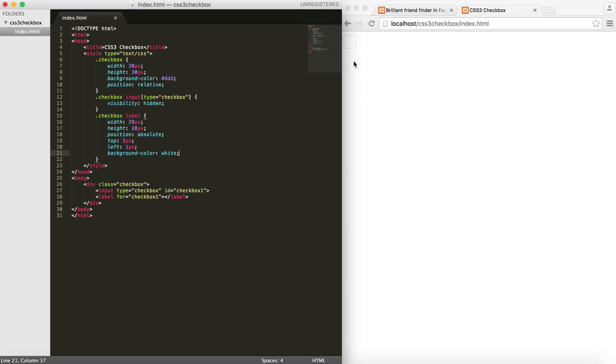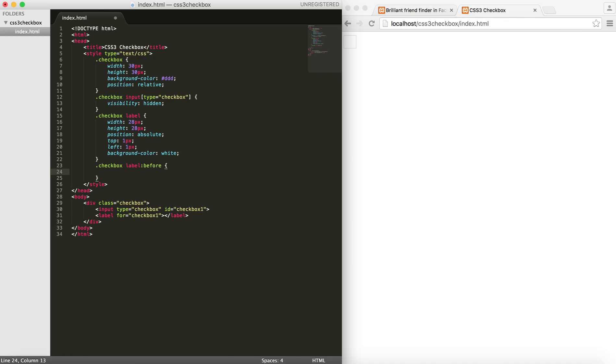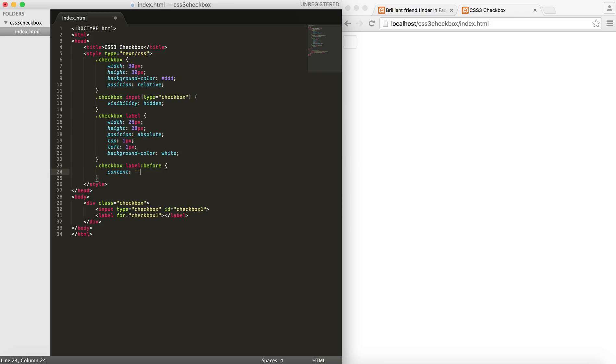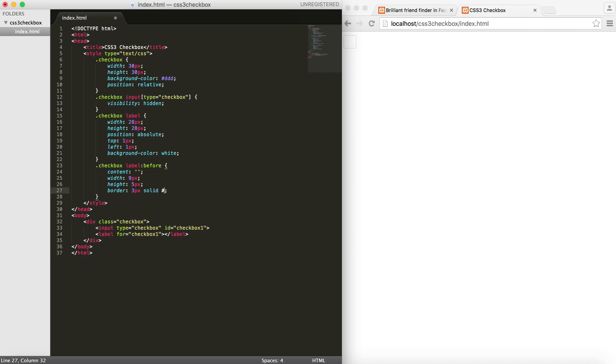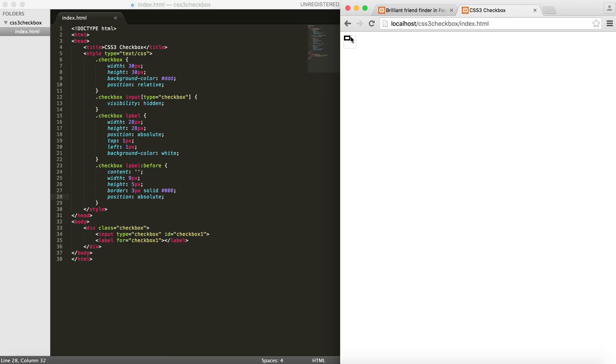The next step is to actually create the tick mark or the check mark. How do we do that? I'm going to add a before element to my label. Put it a content none. And then I would give it a width of 9 pixels and height of maybe 5 pixels. And then I would give it a border of 3 pixels solid and then I will give it a color of black which is 0, 0, 0. The position is obviously absolute since we want to have control over the placement of it. You can see it looks something like this.